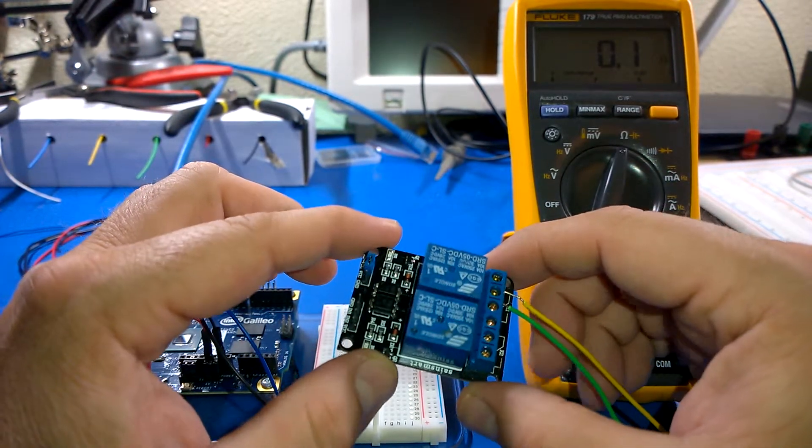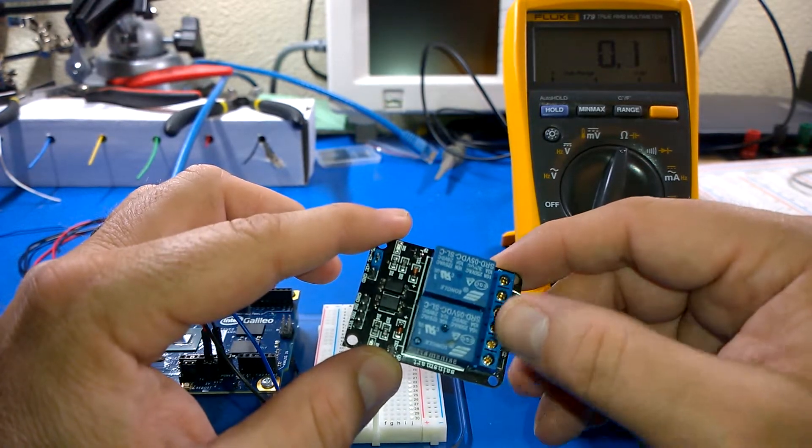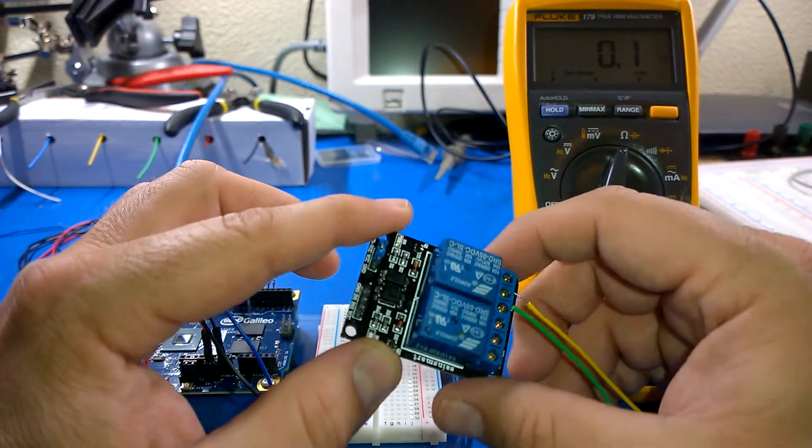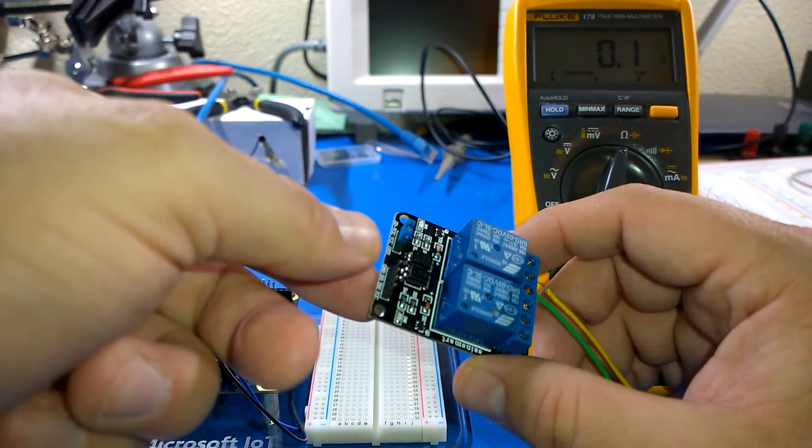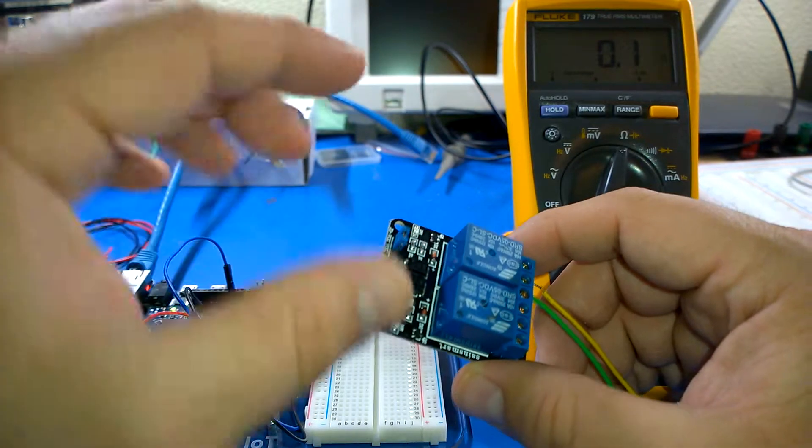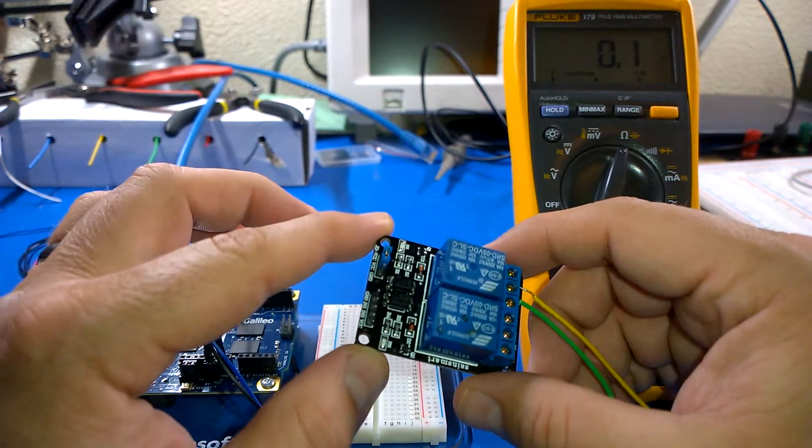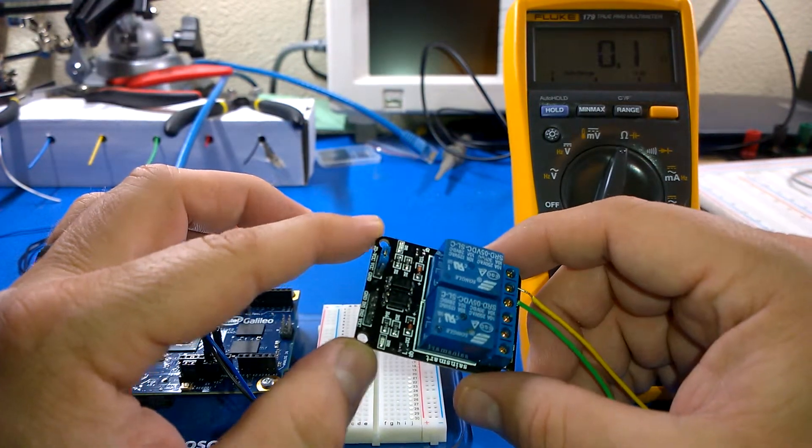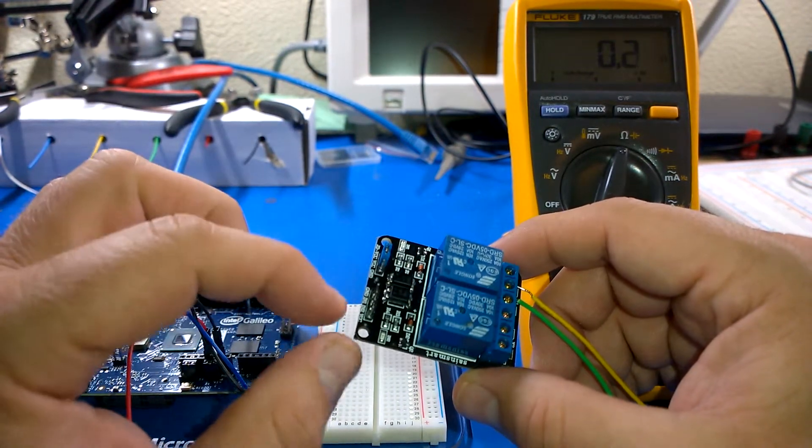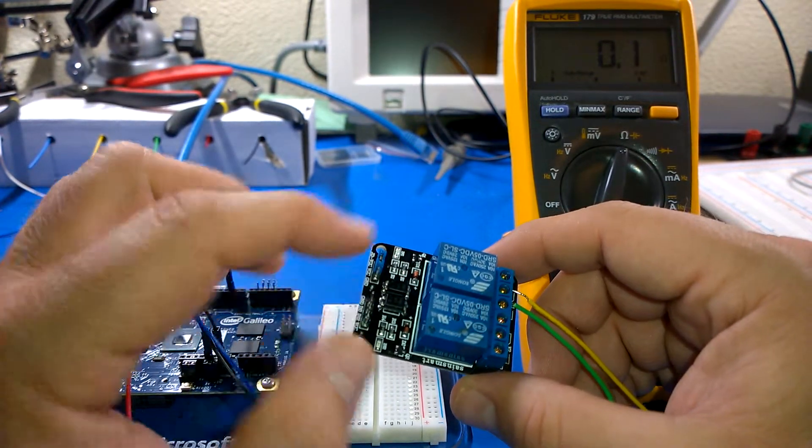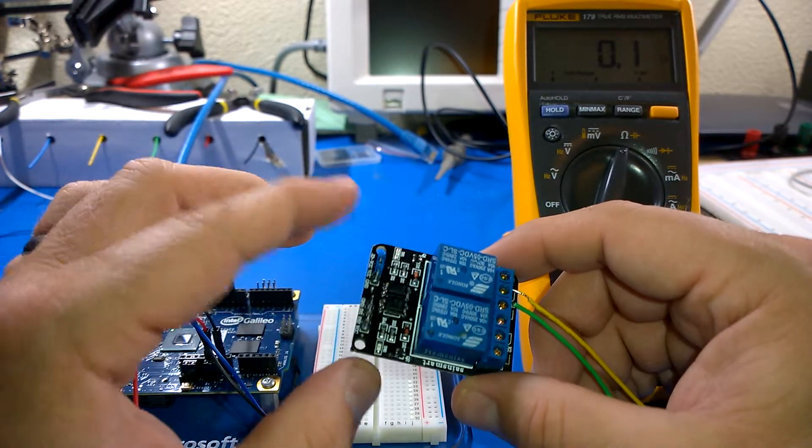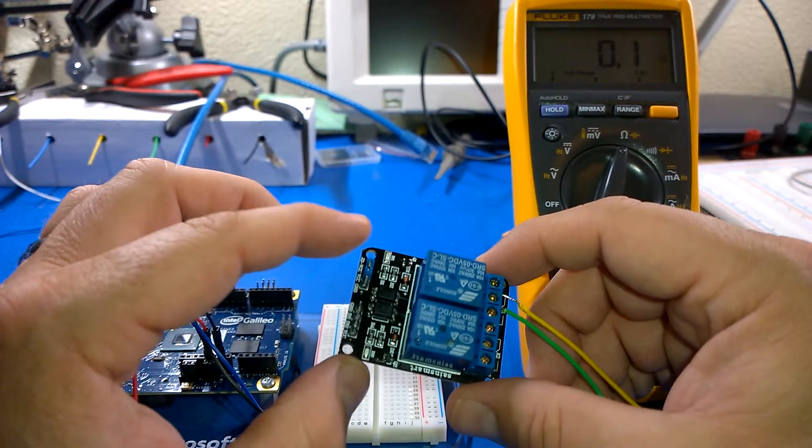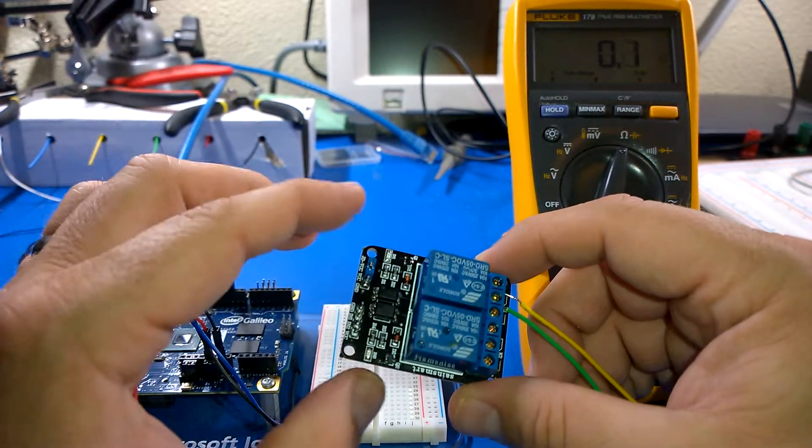You can see over here it has a little mounting block for the output of the relay and it has some headers for the input, ground, the two inputs for relays 1 and 2, and then a plus 5 volt or VCC.